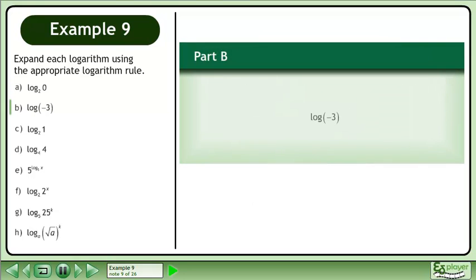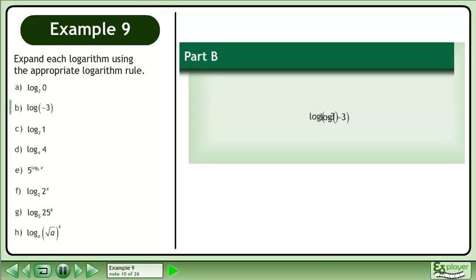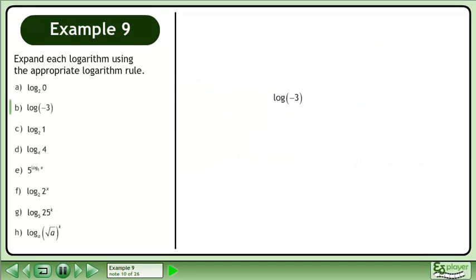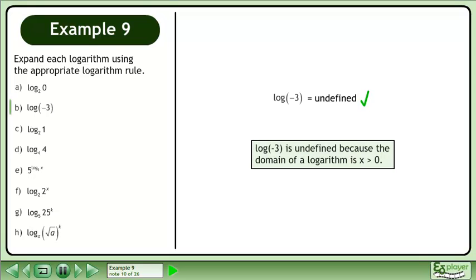In Part B, evaluate log. Log is undefined because the domain of a logarithm is x is greater than 0.